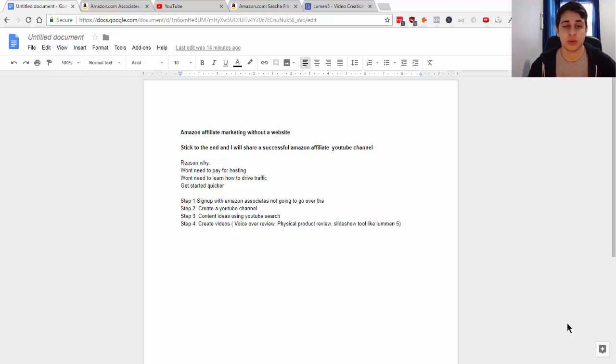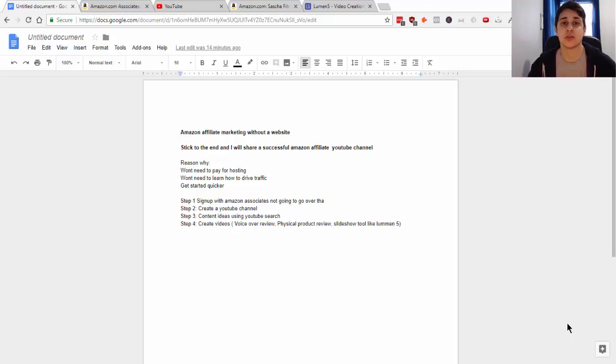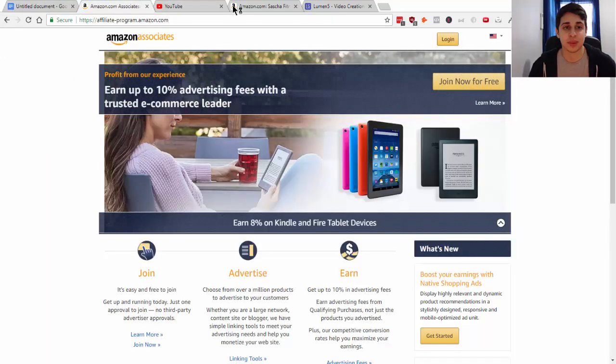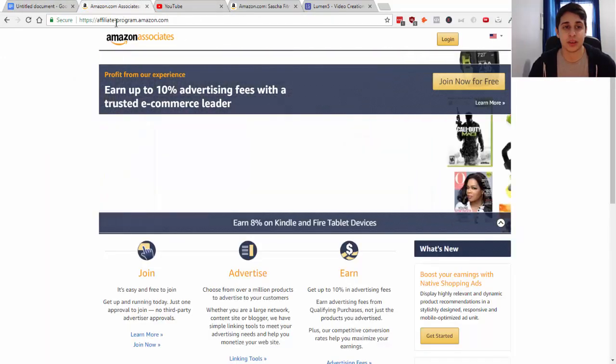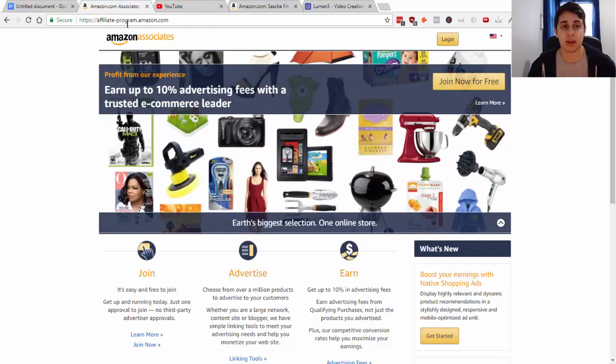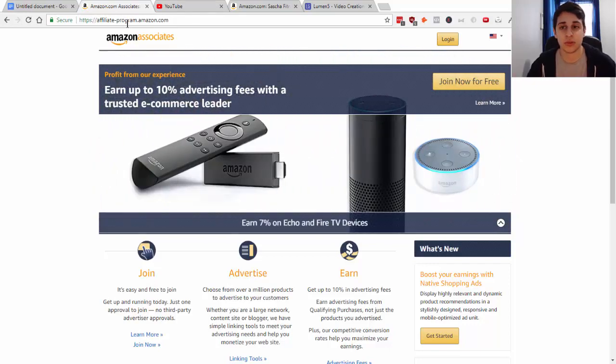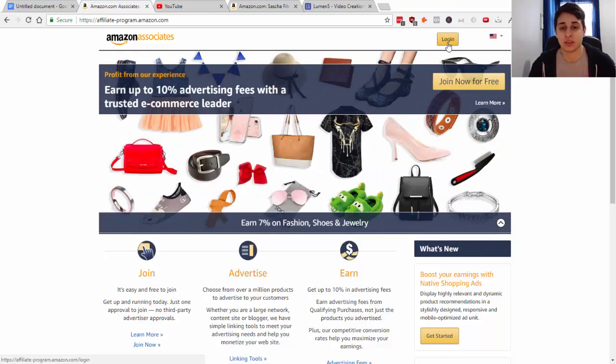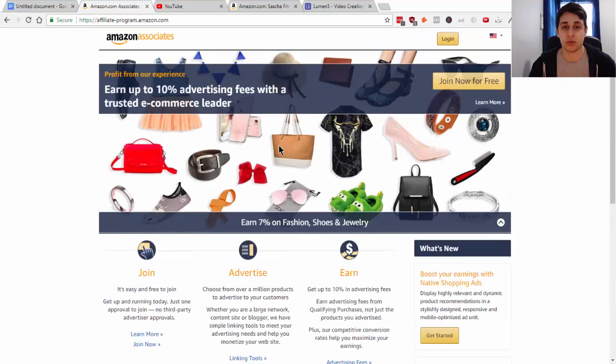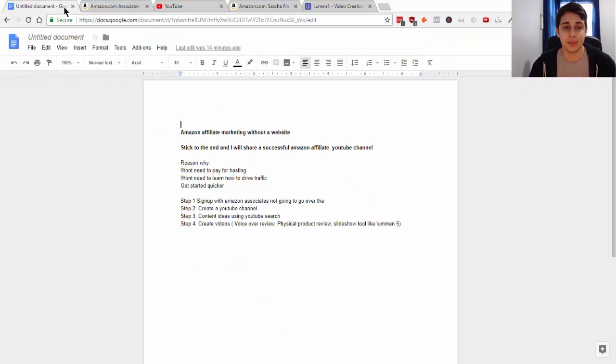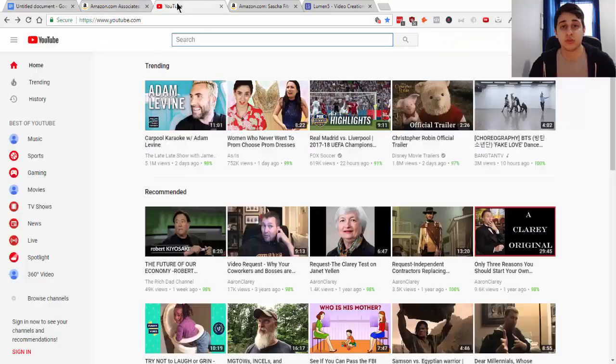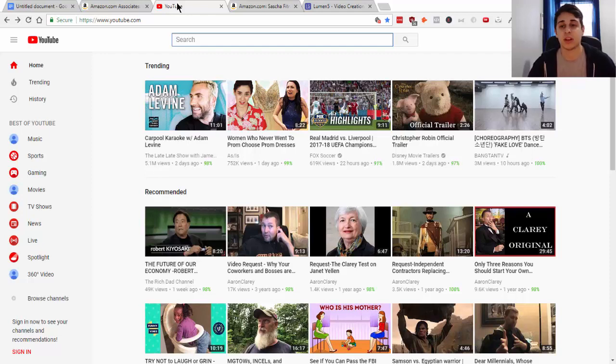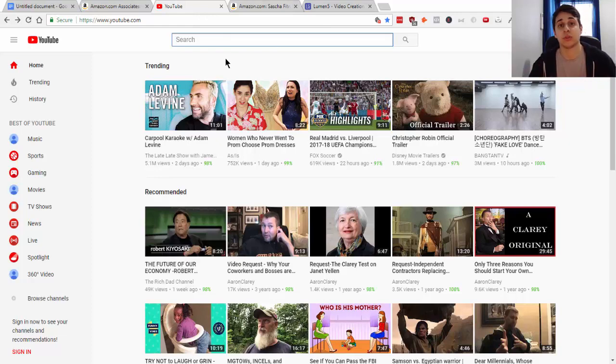Now I'm going to teach you how to set this all up - how to start with your Amazon Associates account, how to set up a YouTube channel, and how to find content ideas for all your videos. First, come over to Amazon Associates at affiliate-program.amazon.com - it's absolutely free to get started with just an email address. Next, create your YouTube channel through a Gmail account.